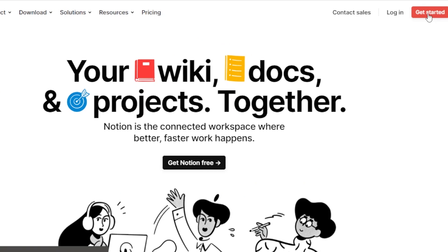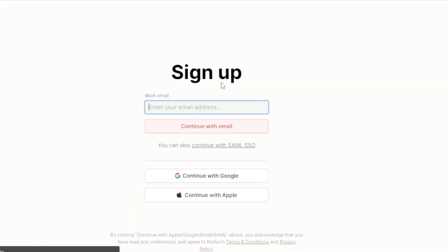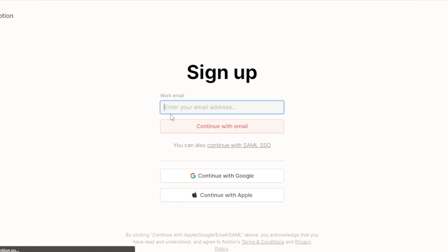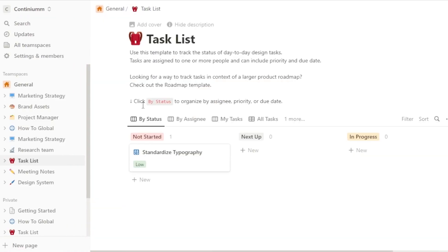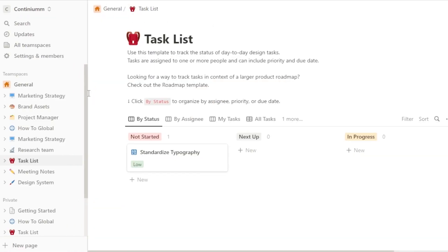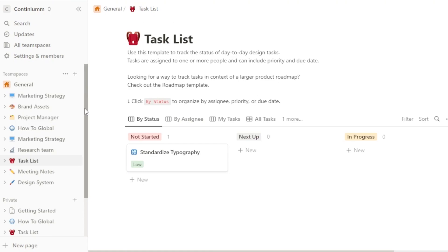Click on 'Get Started' to sign up. You can sign up with your email address, or you can use your Google or Apple account. I'm going to quickly log in with my Google account. After the initial sign-up or sign-in to notion.so, this is where you will land.